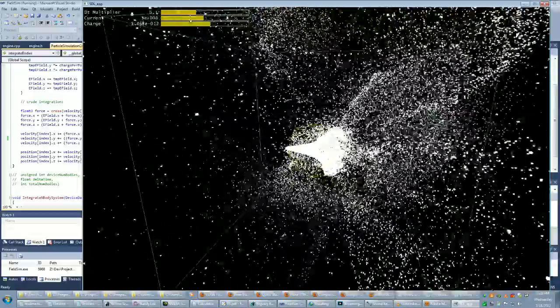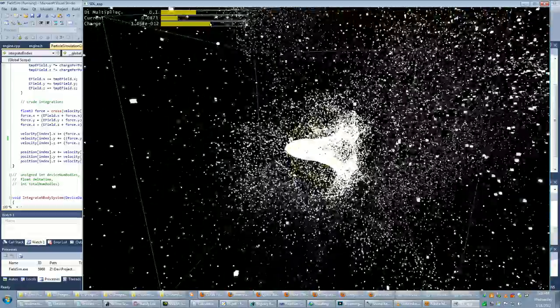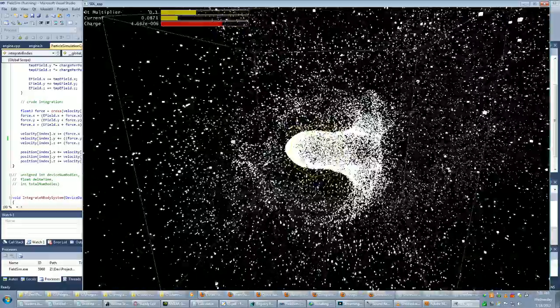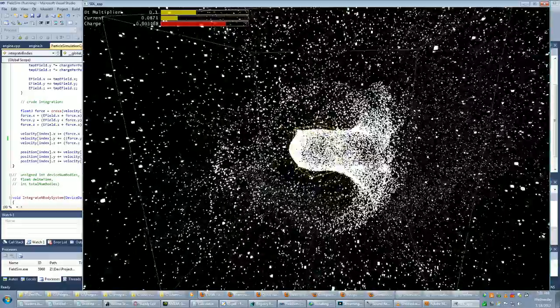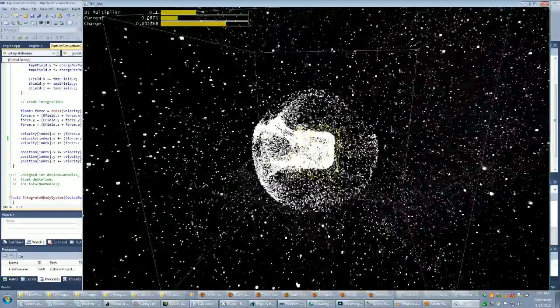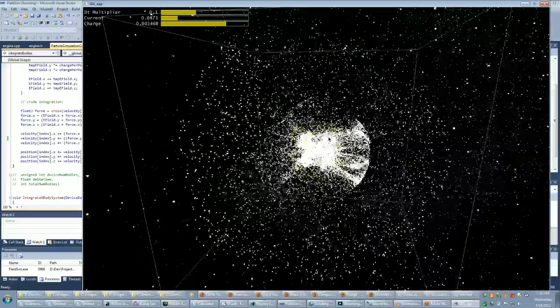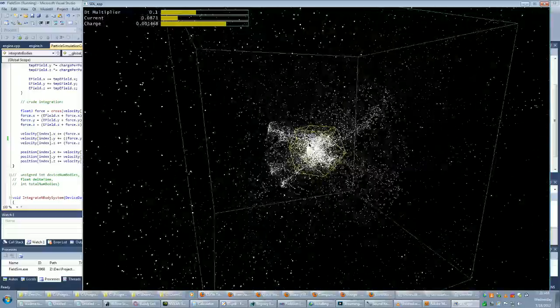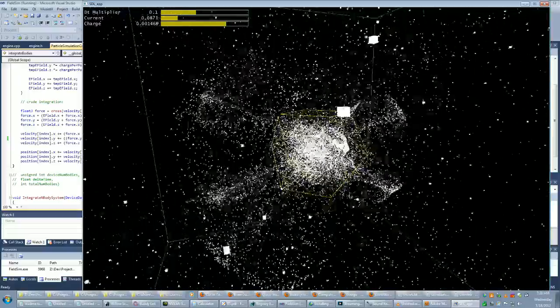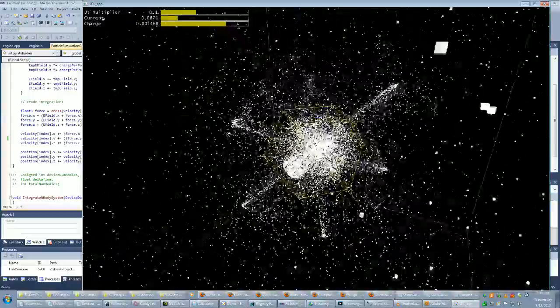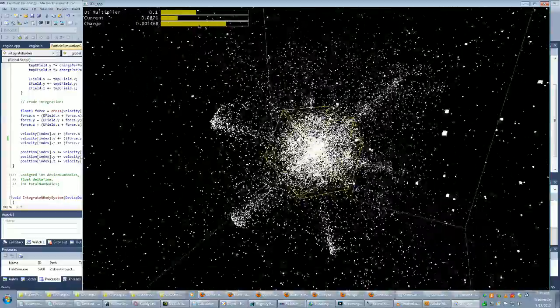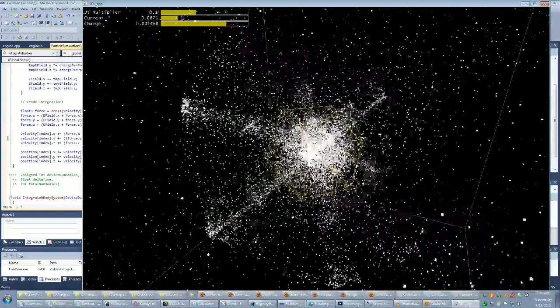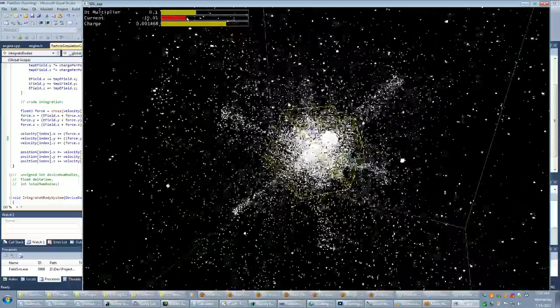This is running about 60,000 particles representing charged particles, or in this case electrons, moving through electric and magnetic fields. The yellow lines represent the wires generating the fields, and they can be configured using these sliders to adjust the field strengths.